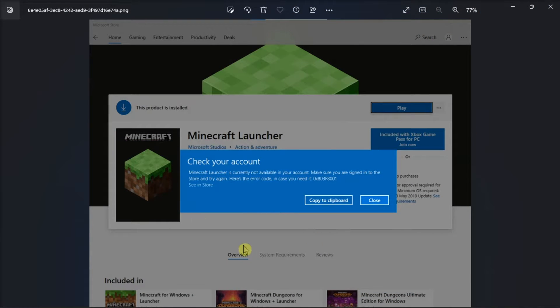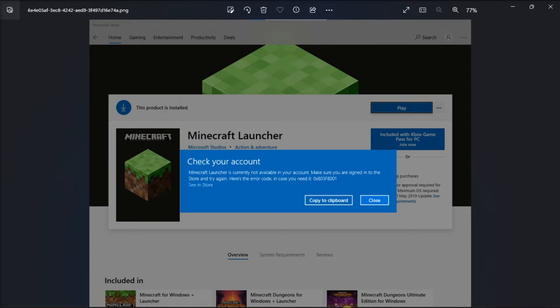This error in the Minecraft launcher often appears when opening or downloading it from the Microsoft Store. Now if this is blocking your game, try these fixes in this video.